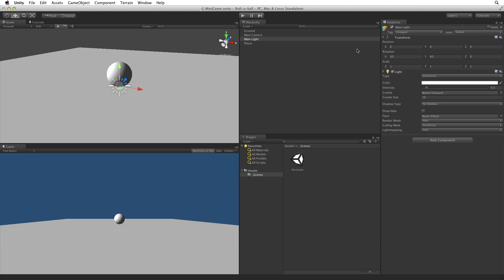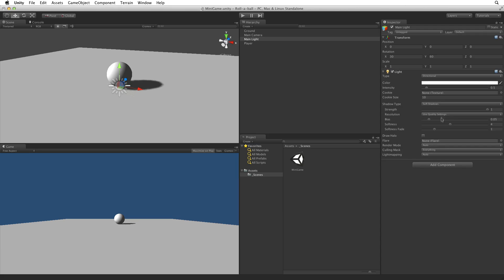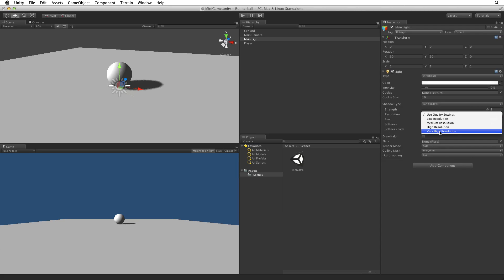The player's position over the plane is somewhat ambiguous. It's hard to tell the player's exact position over the plane. Shadows will help with this. Set the shadow type on the main light to soft shadows and set the resolution to very high resolution.